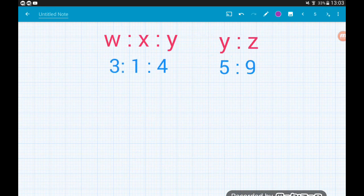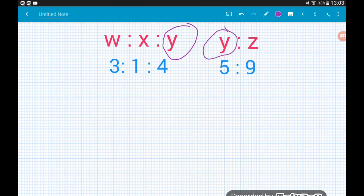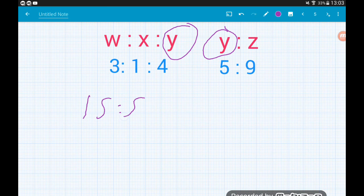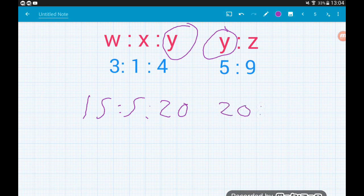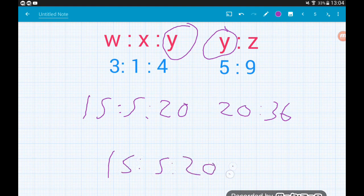This time we've got a three-component ratio and a two-component ratio. We handle it the same way — find the common component, which is Y. The Y components are four and five, so the lowest common multiple is twenty. Multiply the left hand ratio by five: everything gets multiplied, giving fifteen to five to twenty. Multiply the right hand ratio by four to turn five into twenty, giving twenty to thirty-six. So W to X to Y to Z is fifteen to five to twenty to thirty-six.